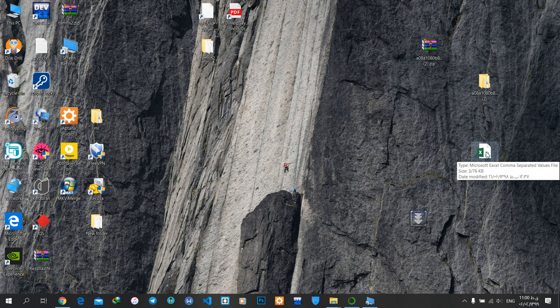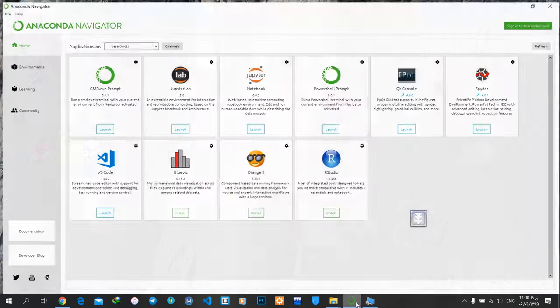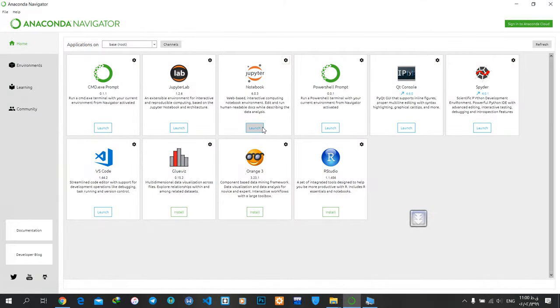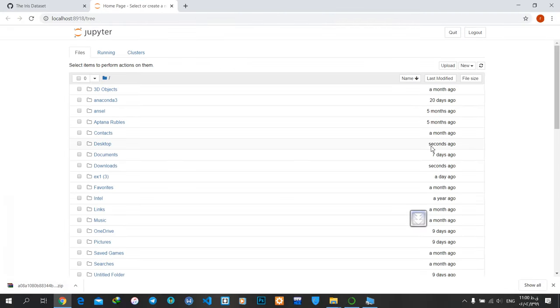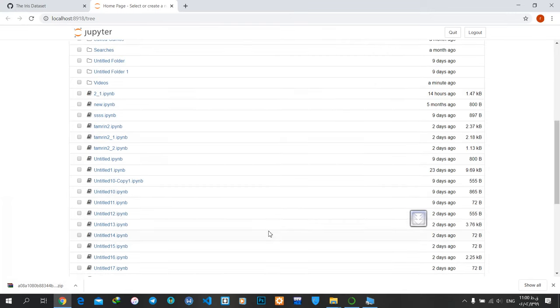To load this CSV file in Jupyter Notebook, I'll go to Anaconda and launch Jupyter Notebook. Now I have my Jupyter Notebook here, and you can see a lot of files.